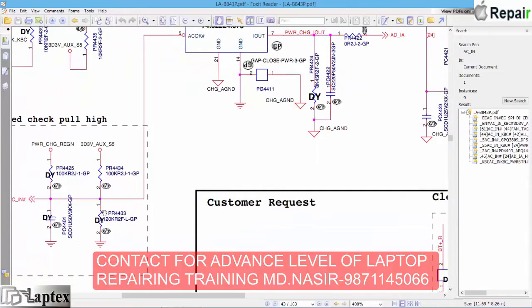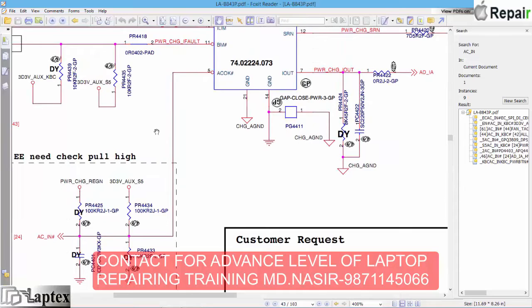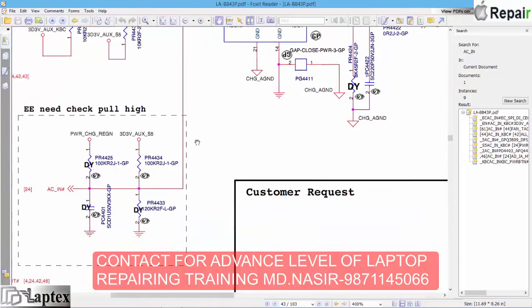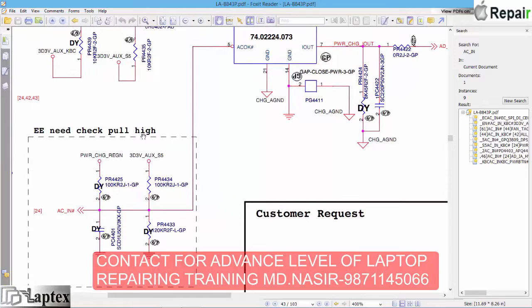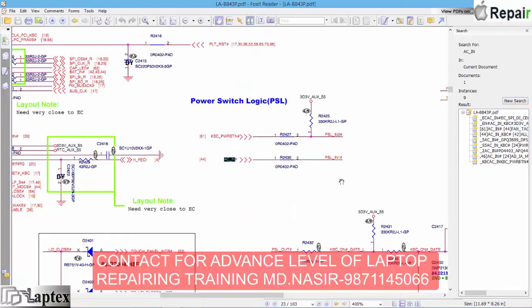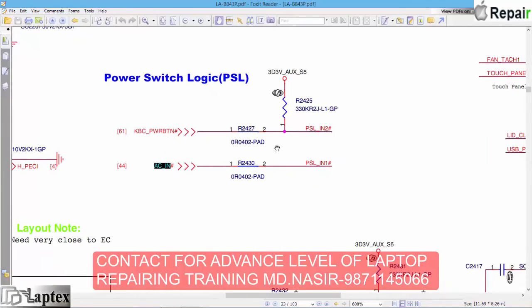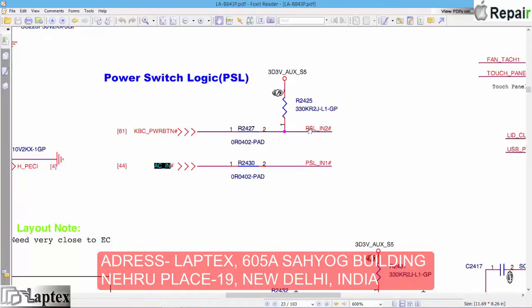Due to this high logic my entire board is not working — my buck regulator is not switching on, I am not getting 3.3 and 5 volts, my controller IO is not initialized, and that is why my motherboard is not turning on. Here is the thing needed to understand: the AC OK in low logic. This is the power switch logic PSL. As you can find here, there are two signals: PSL IN 1 and PSL IN 2 hash — both are low logic.